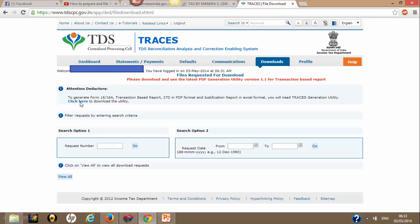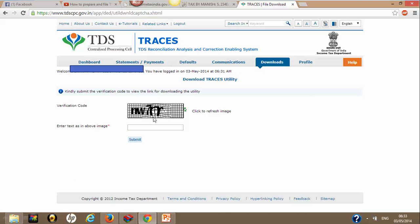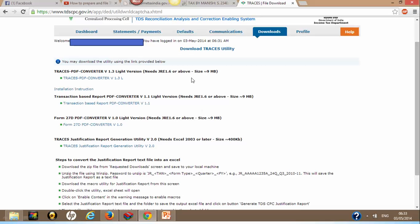Click here to download the utility. This will take you to the next page and ask for a verification code — type it and click Submit. Once done, you will see various kinds of utilities. These utilities are generally updated by TRACES from time to time, so always remember to download the latest version. In my case, it's version 2.0 for the TRACES Justification Report Generation Utility.